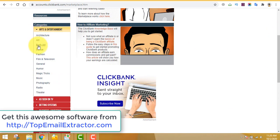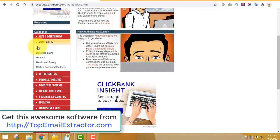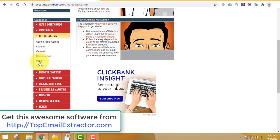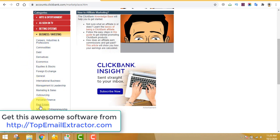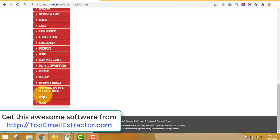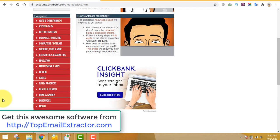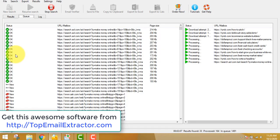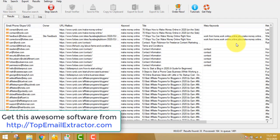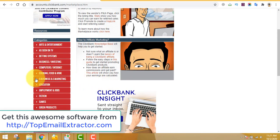Once you log in, you'll see the interface. On the left-hand side menu there are lots of niches and topics — when you click those topics you'll find digital products you can promote. When promoting a digital product you can earn up to 75% commission for each sale generated by you. Promoting a digital product is much better than a physical product.